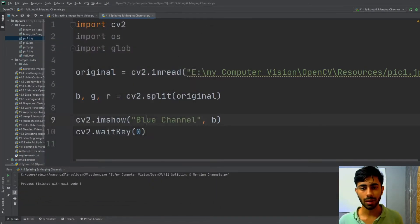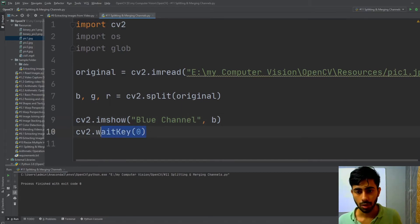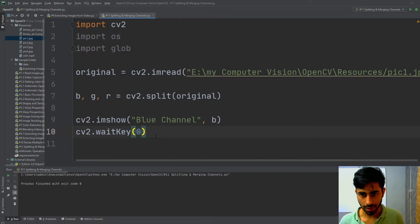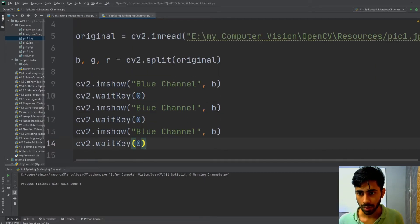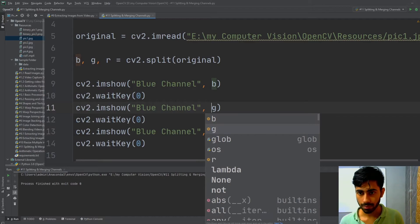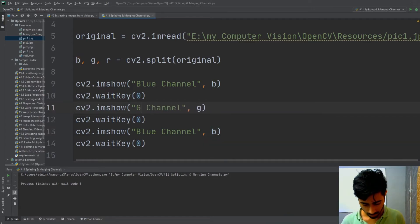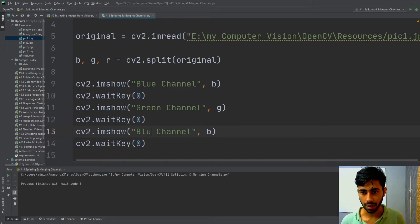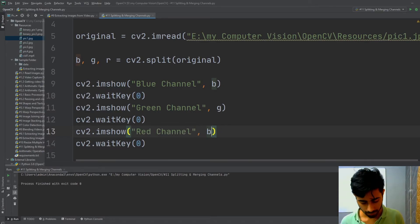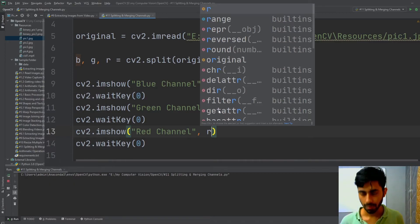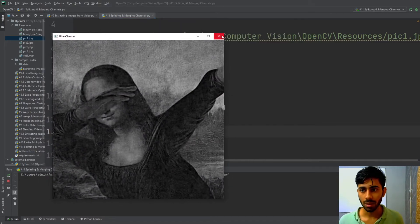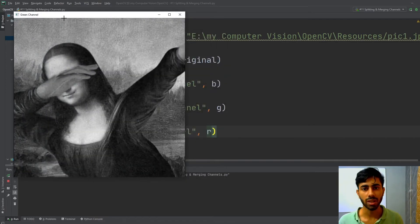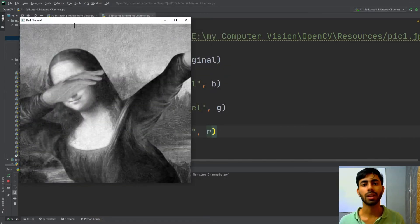Now let us try to visualize all the different channels, the other channels which are green and red. I'm going to copy this down and paste it here two times. This is going to be green, so this will be my green channel, and this is going to be my red channel. Now if I run it, you can see this is my blue channel. If I close it, my green channel appears. If I close it, my red channel appears.